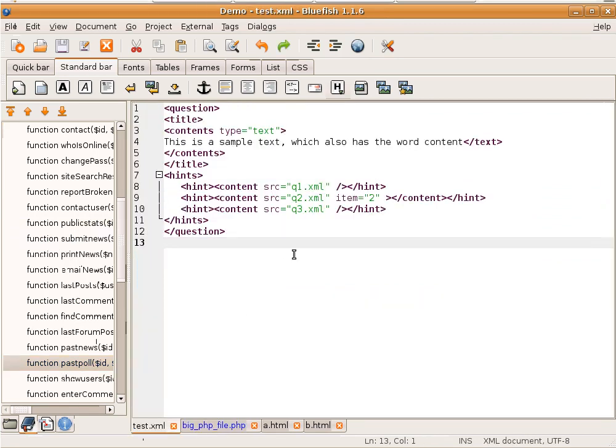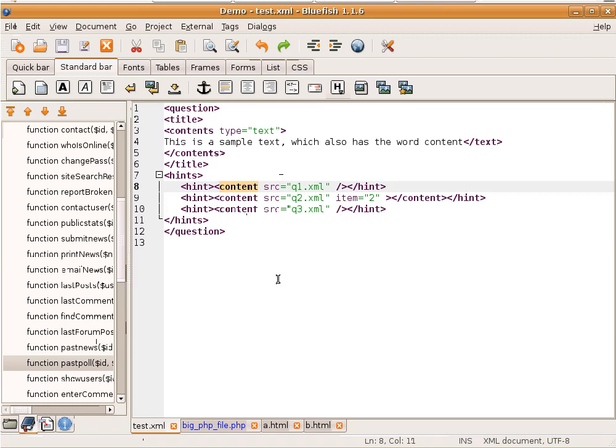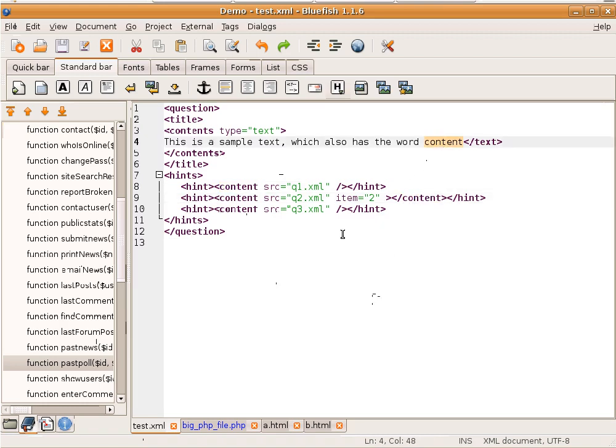We can also do a more advanced type of search and replace with regular expression. We can use sub-patterns in the replace value. For example, here I have an XML file. And we want to change, for example, the name of this tag. But it's a bit difficult because we also want to change it here, but we don't want to change it here. And we also don't want to change this one because it says contents, not content.